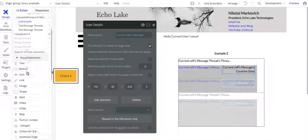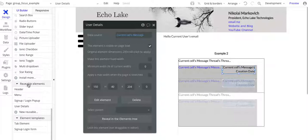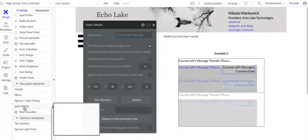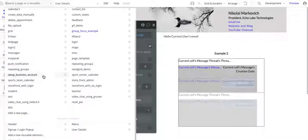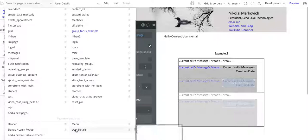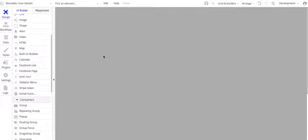I'm going to move down to reusable elements. I have this reusable element called user details — I've created it already. To create one, you can click on new reusable and type in whatever you want, or clone it from other reusable elements. In my case I didn't clone it from anything, I started it brand new. To get to it, you go up to page, scroll down to the bottom, and you see reusable elements, then user details. It's going to open up a new screen.